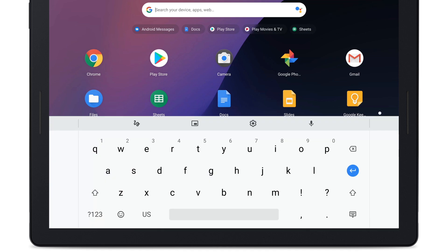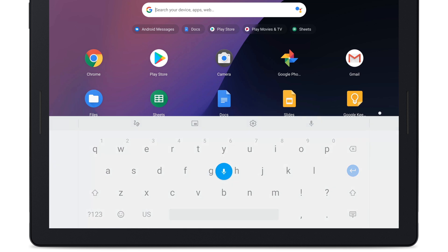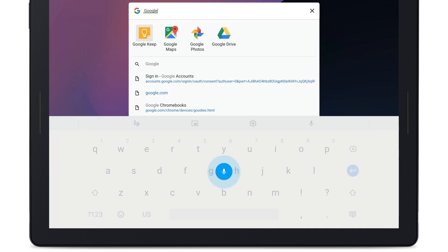To type with your voice, tap the Speak icon. Then, when the microphone turns blue, say what you want to type.